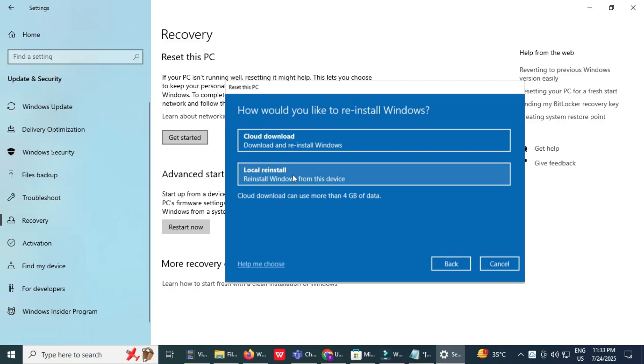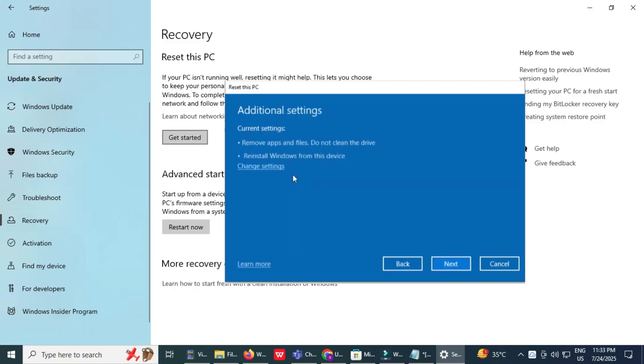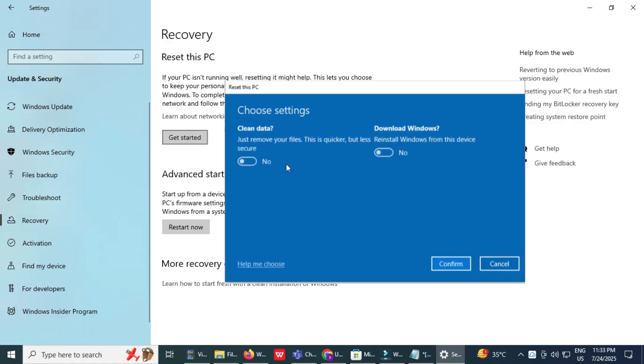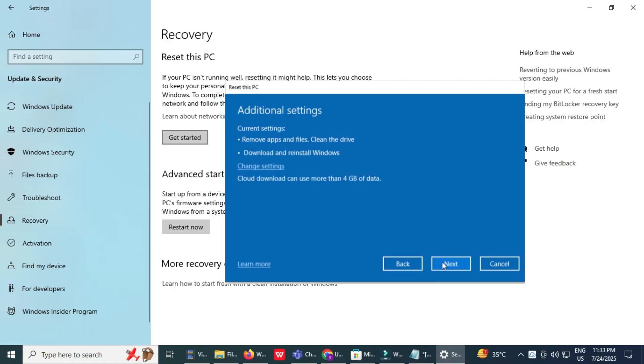Configure reset options. Review your reset settings carefully. To securely erase everything, make sure clean data is turned on. To download Windows online, ensure Download Windows is turned on. Click Confirm, then click Next to proceed.